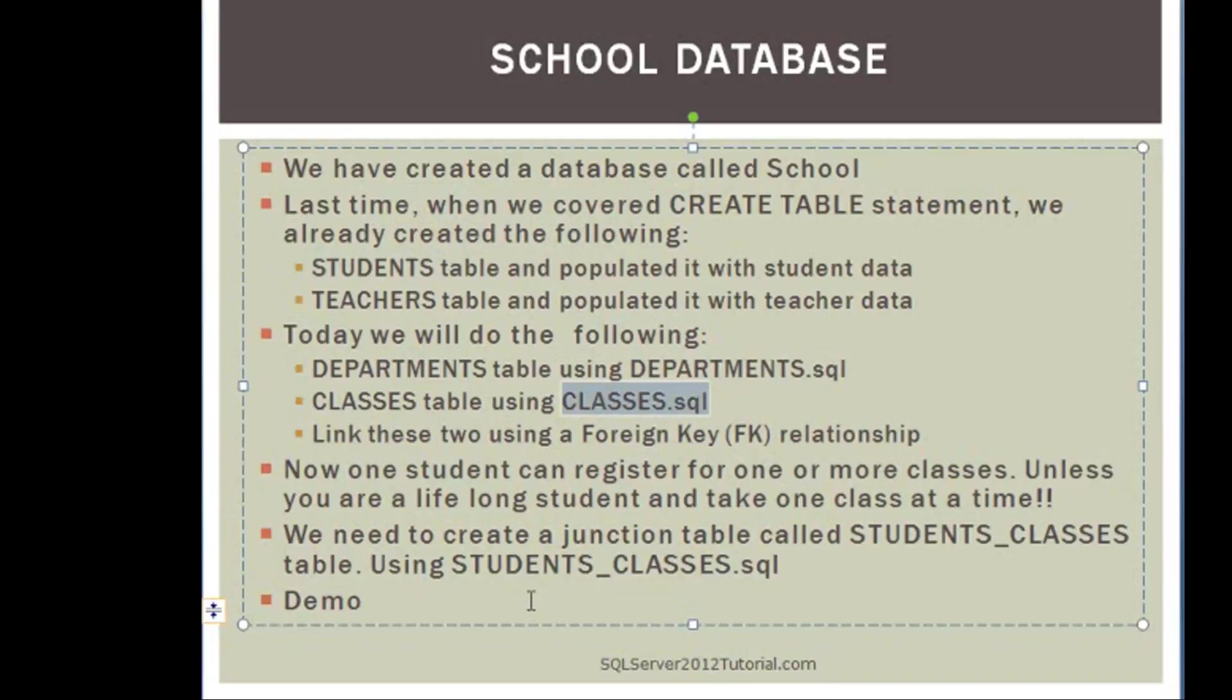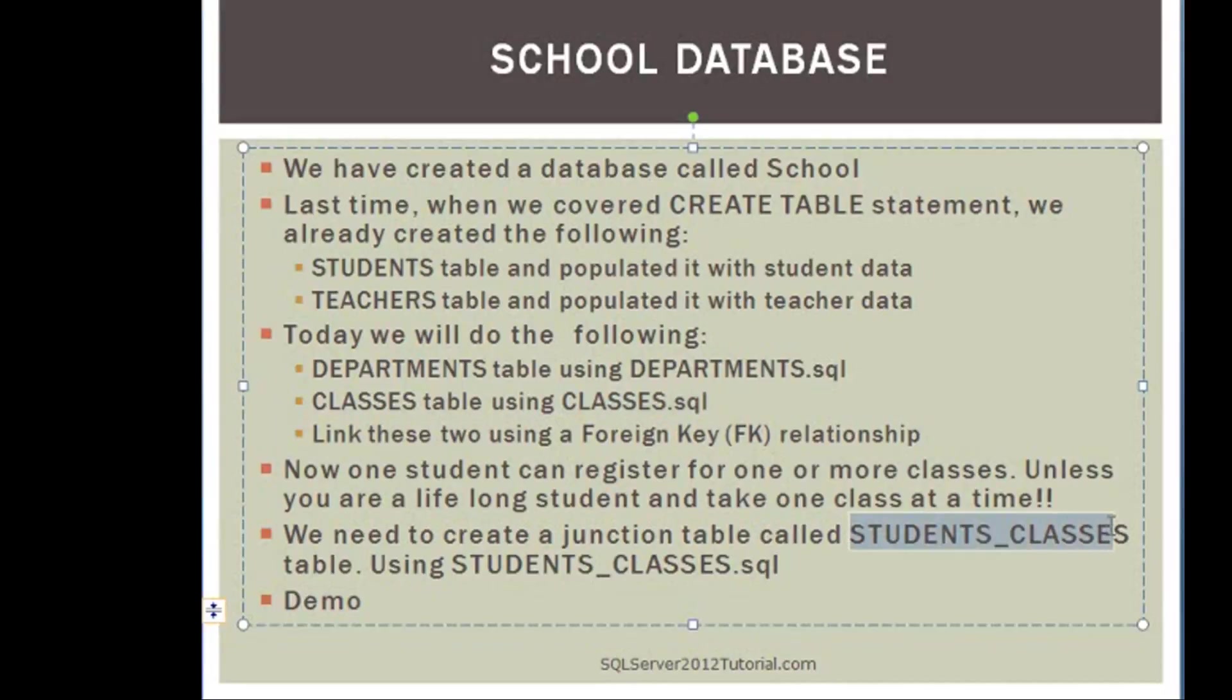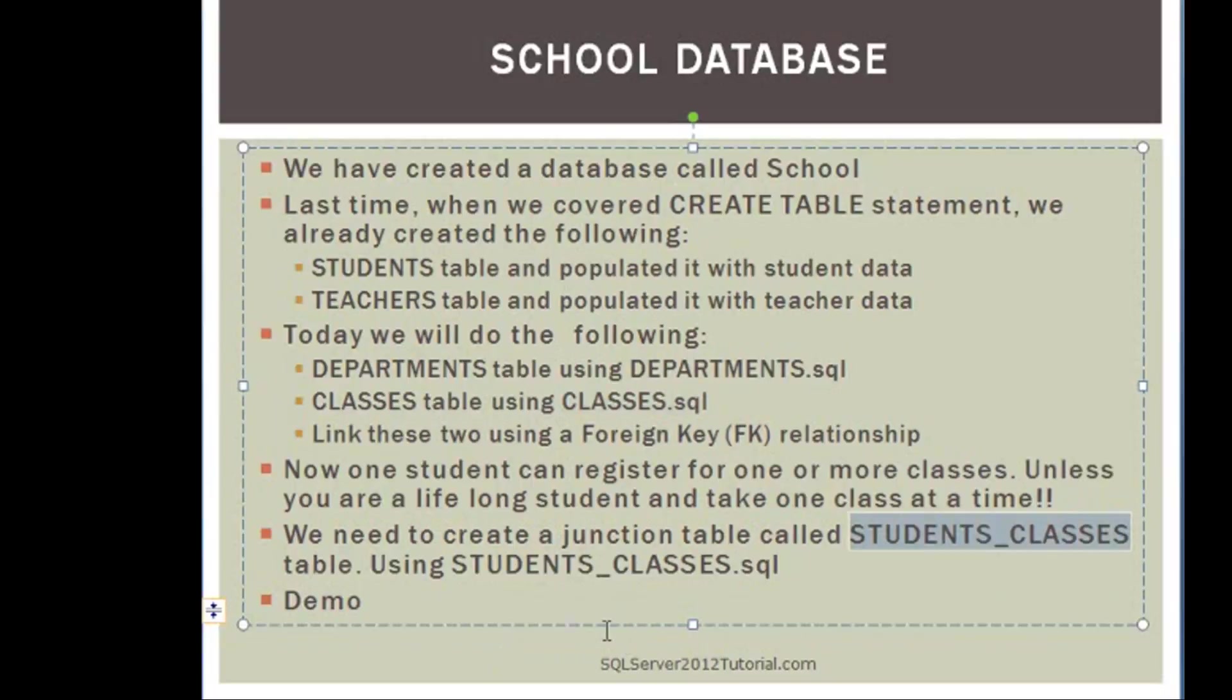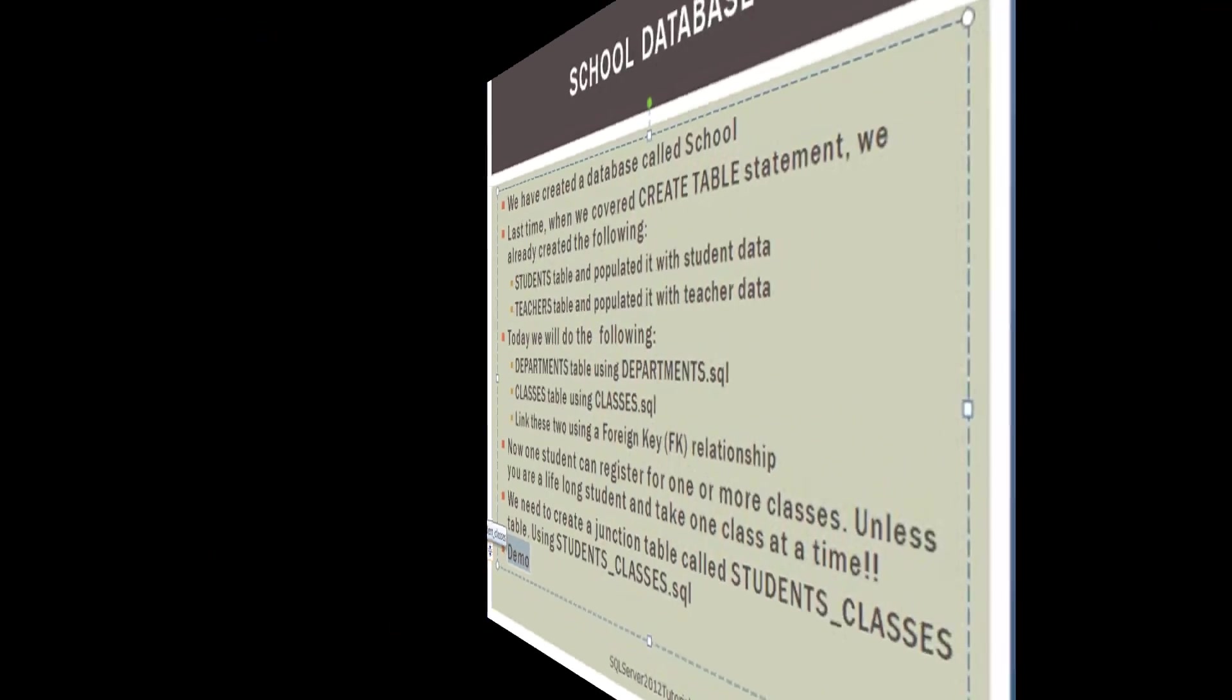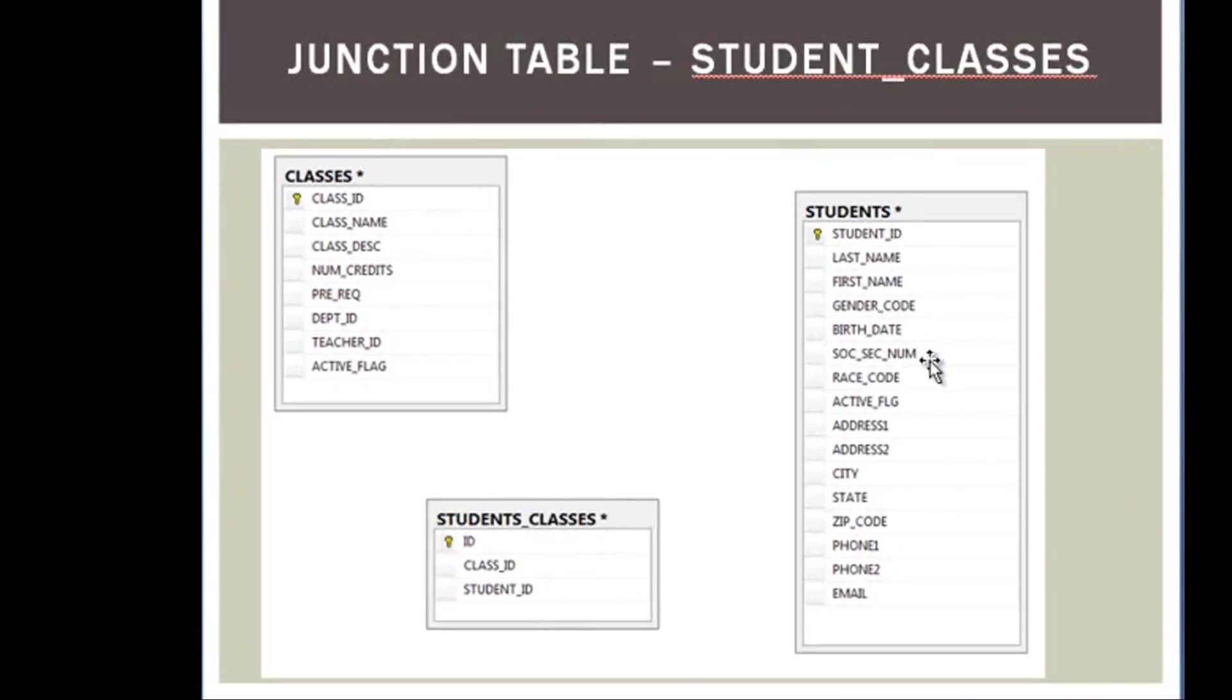So we are going to need a junction table, which we will create in a little bit. We will in fact call it STUDENT_CLASSES. And then we are going to use SQL script, so we have placed everything in a SQL script so we can walk you easily through the steps.